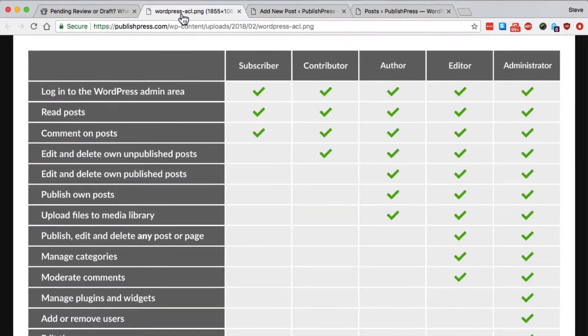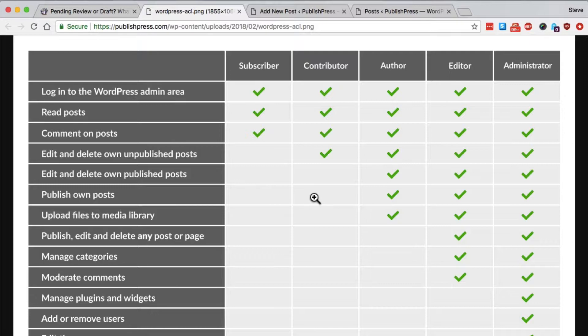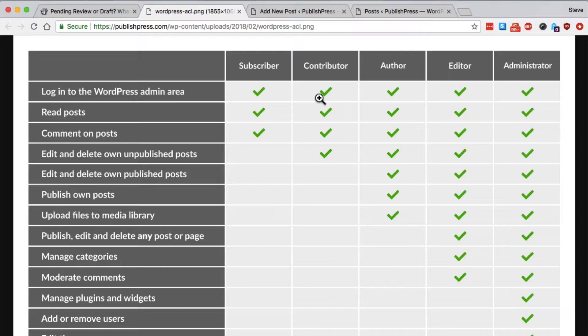However, the contributors are really the only people that can't publish their posts. Well, that's with the exception of subscribers, but subscribers can't even write their posts. So really, contributors are stuck. They can write posts, but they can't publish them.